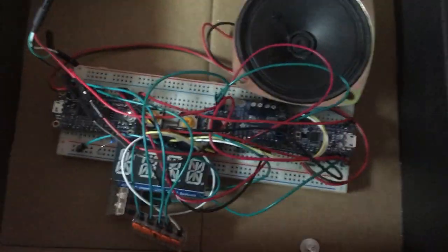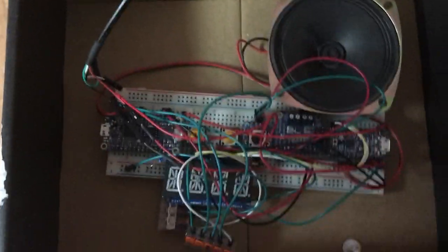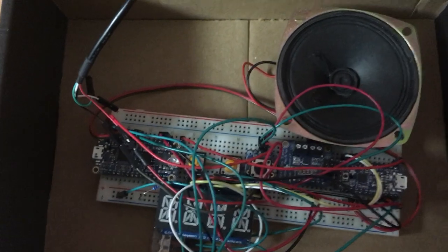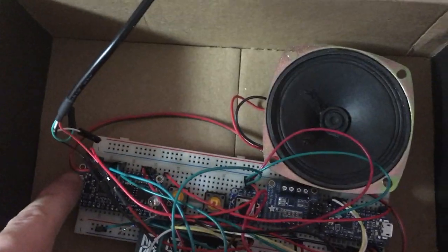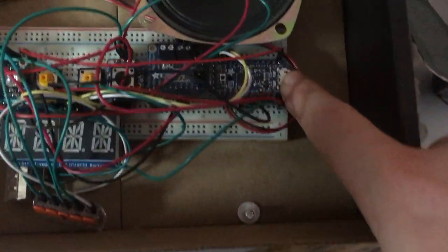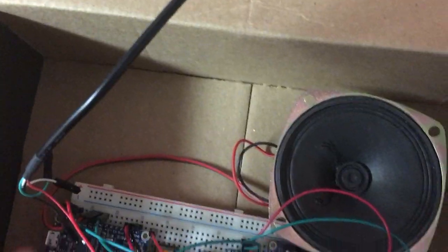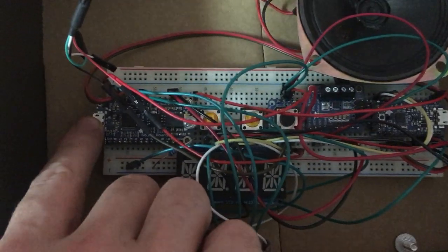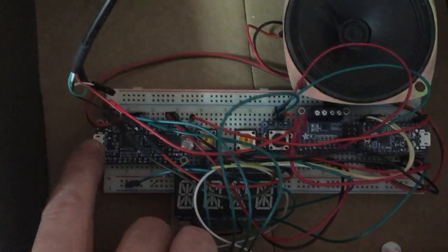Okay, first off, this is designed by Sean Mao. It uses a Trinket Pro 5 volt and this is the Trinket Pro 5 volt.